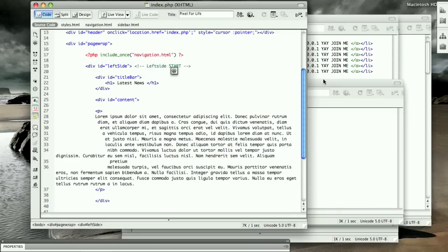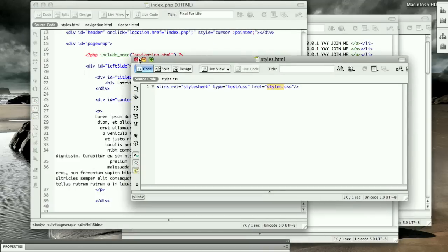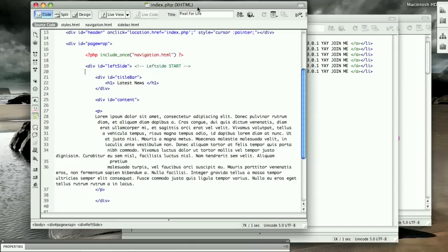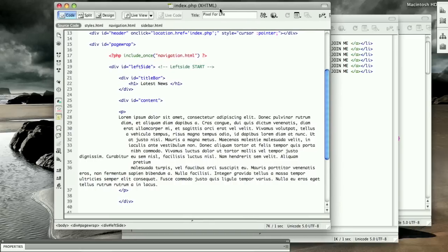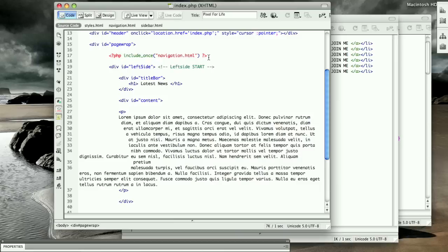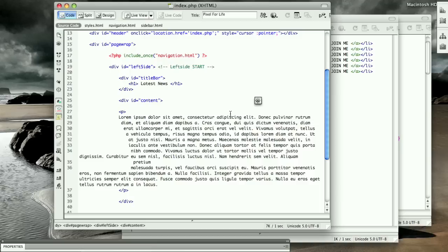Remember that if you don't have CS4 Dreamweaver, you're going to have to upload the website to your server to preview the PHP. If you have any questions, any problems, anything, just send me a message or leave it in a comment, and I'll end up getting to you as soon as possible.